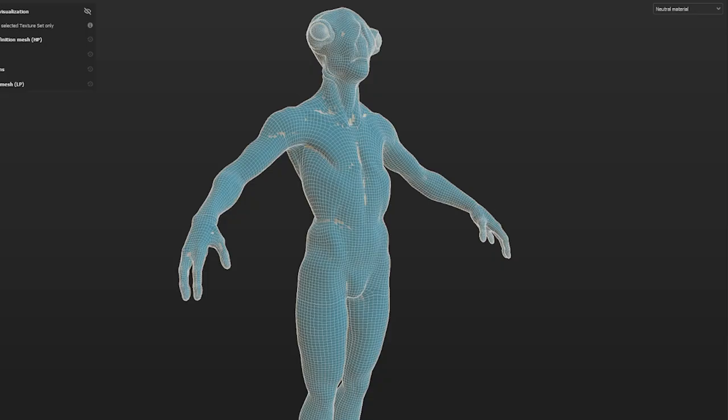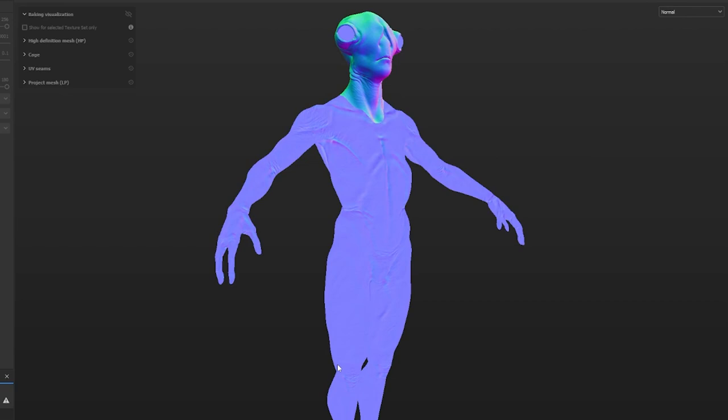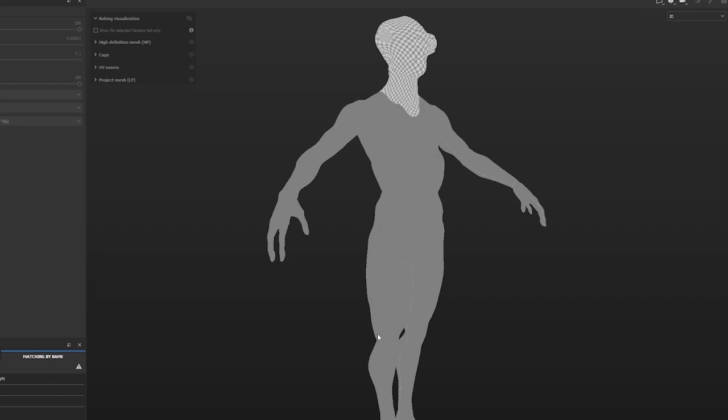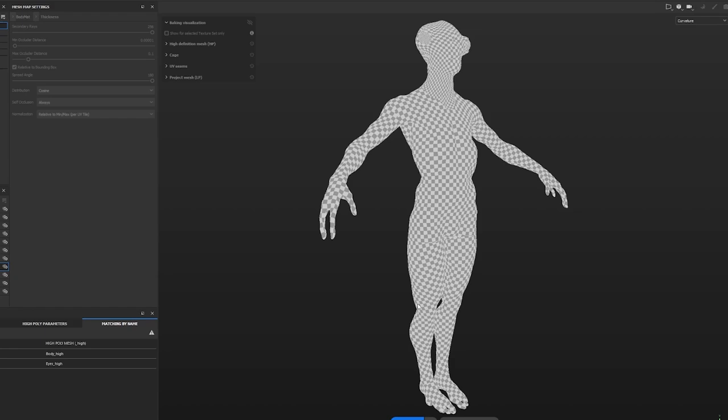We're actually going to start by baking this character in Substance Painter. In the previous Substance videos I teased this process, and again in the ZBrush video I said it's probably best to bake your maps in Substance Painter. So I'm going to take some time and show you how to do that before we even start painting the skin.